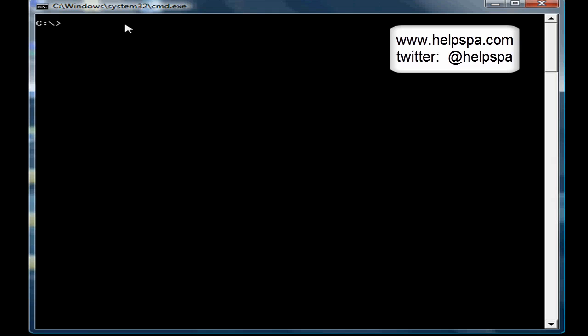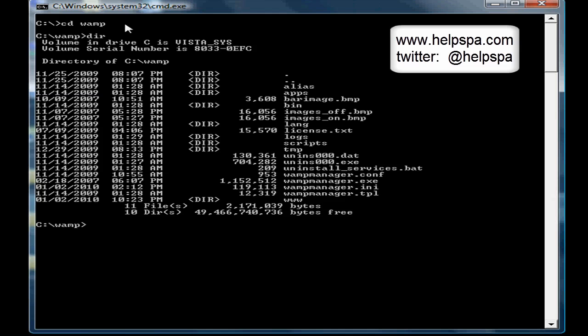I'm using WAMP server, so I'm just going to go there: cd wamp. Notice again I'm in a DOS prompt, I'm not in MySQL. This will not work from within the MySQL console.